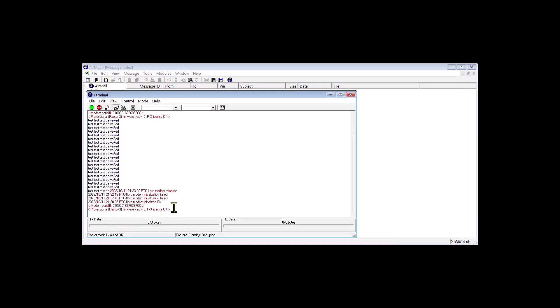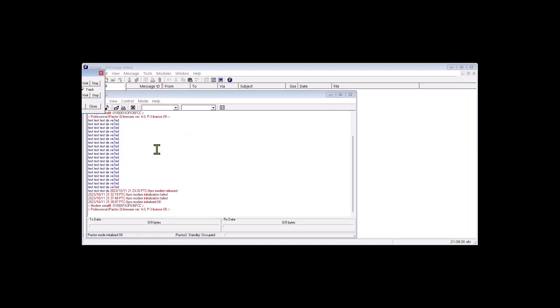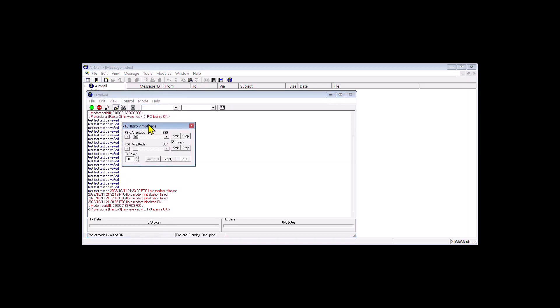So that's the modem serial number and the firmware version and in mine firmware version 4.0 is the latest version. Once we've got that working okay then we go to control. We go to PTC2 amplitude. It brings up a little window like such and I am going to bring up a camera on the front of the radio.